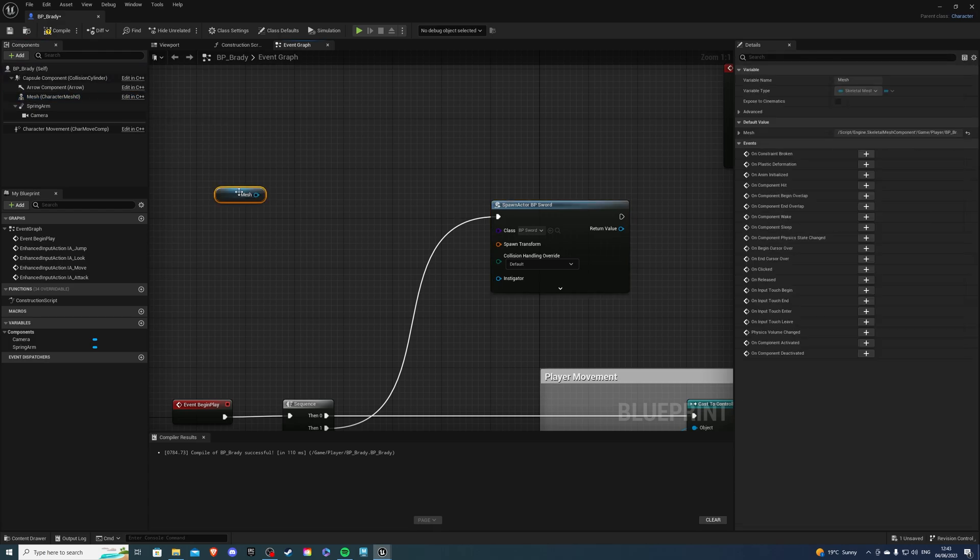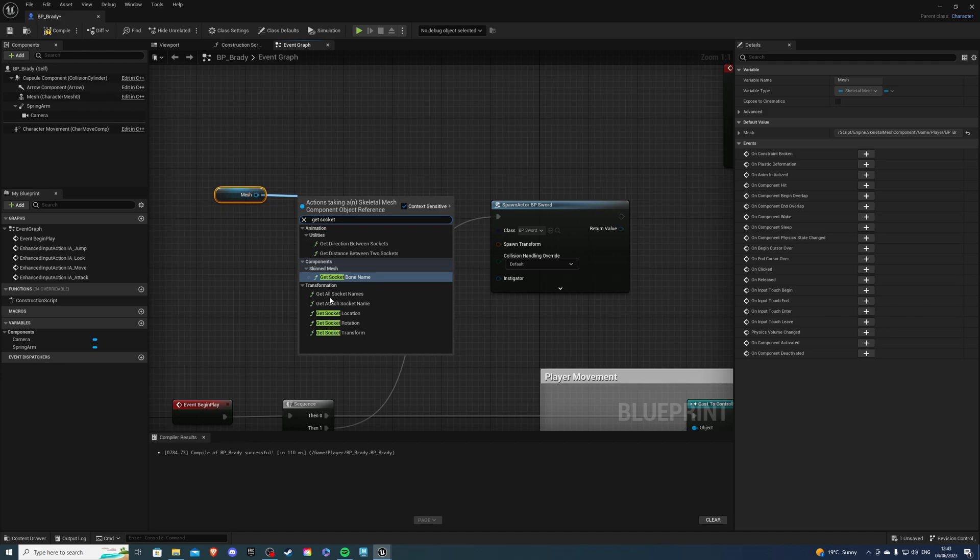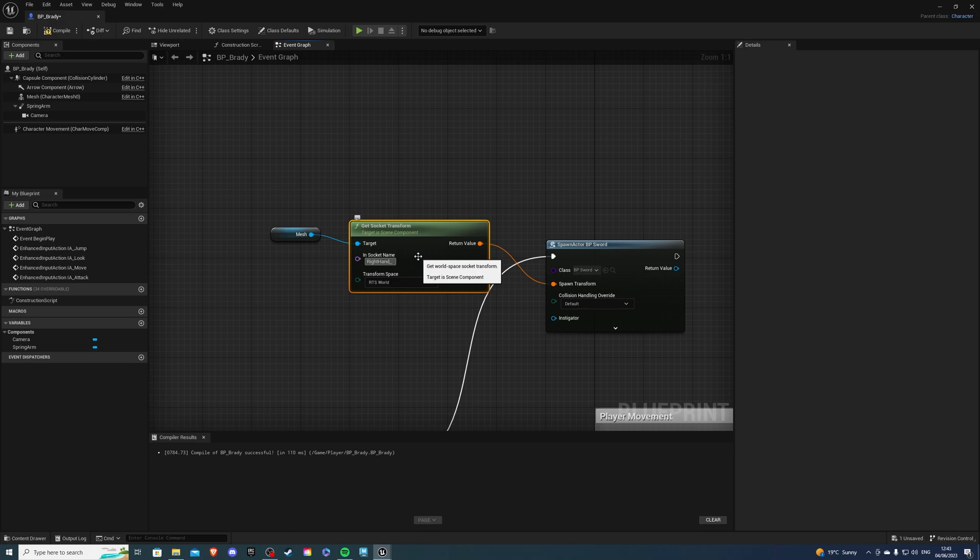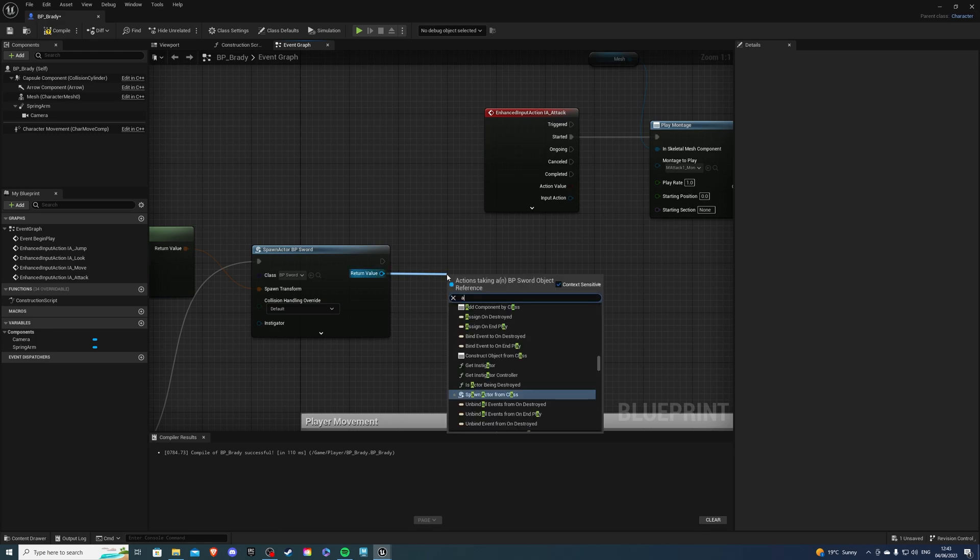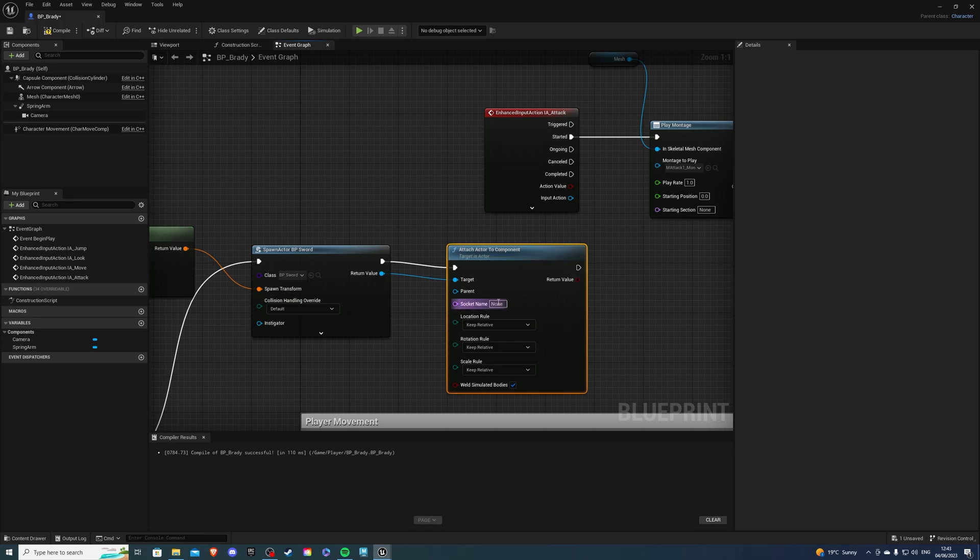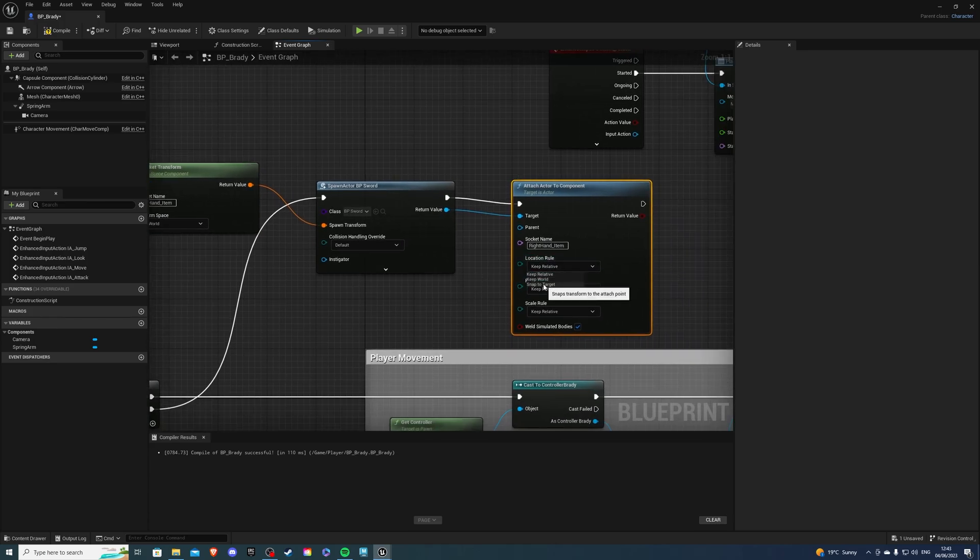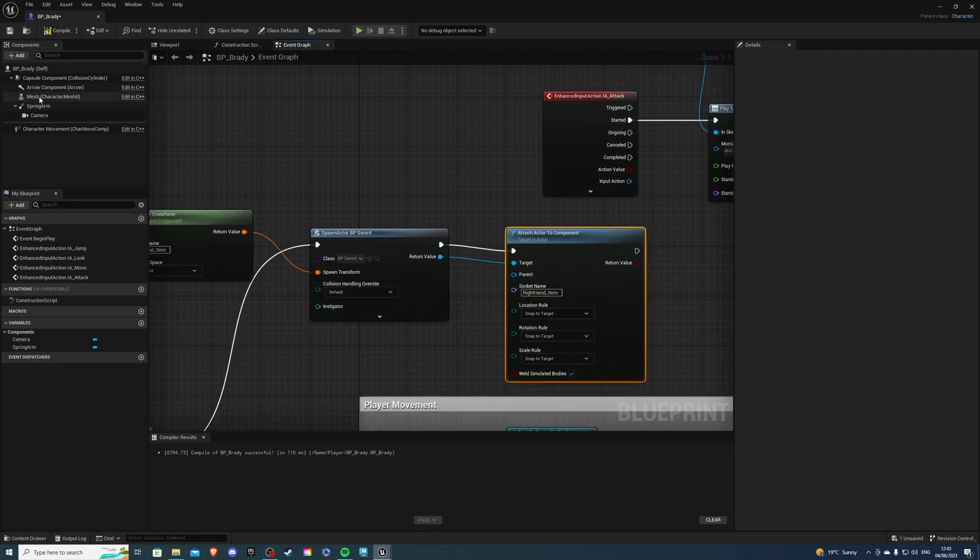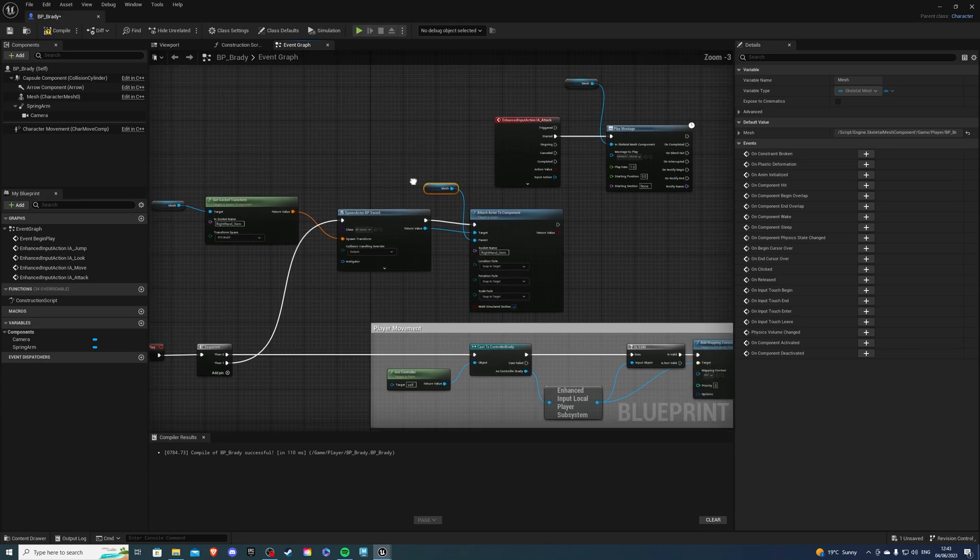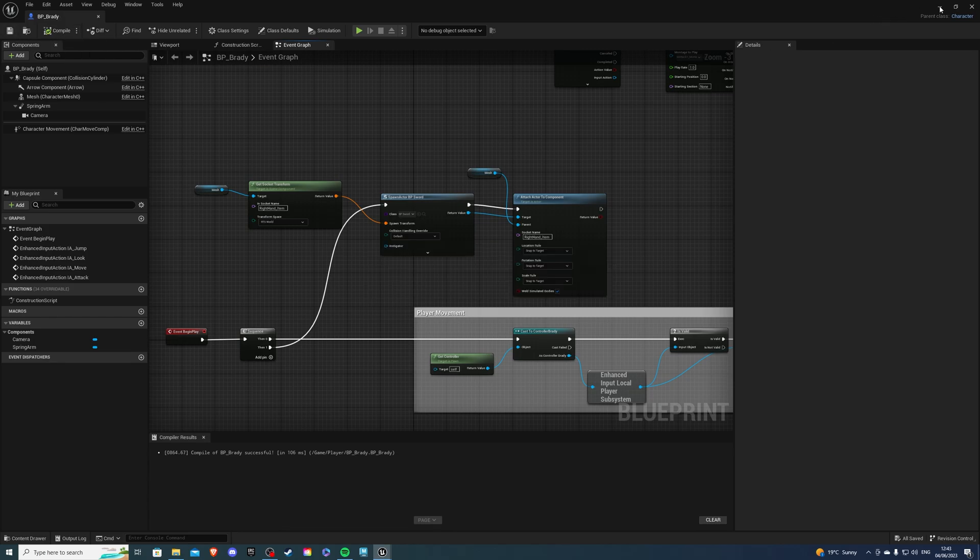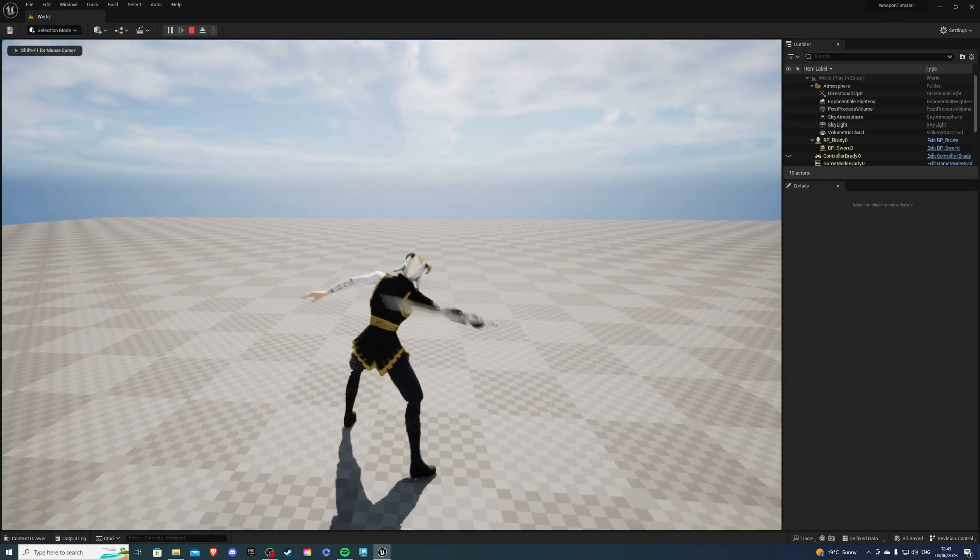Then, for spawn transform, it's going to be our mesh, and from our mesh, get socket transform, and connect it like so. Then for our name, make sure you spell it like you did before. So, right hand underscore item is what I had. And from return value, we want to attach actor to component. Then, name is the same, so we can actually just copy paste this like so. And for all of these, just say snap to target. And one more thing, for the parent, it's just going to be our mesh. So if you connect it, I'll bring this a little bit up so it looks cleaner. And if we compile and save, our sword should be in our hand, and we should be able to hit.